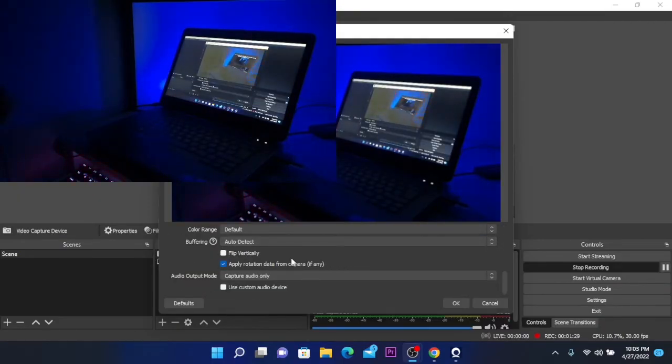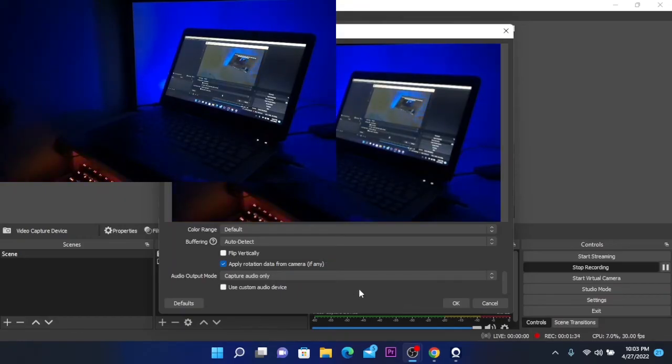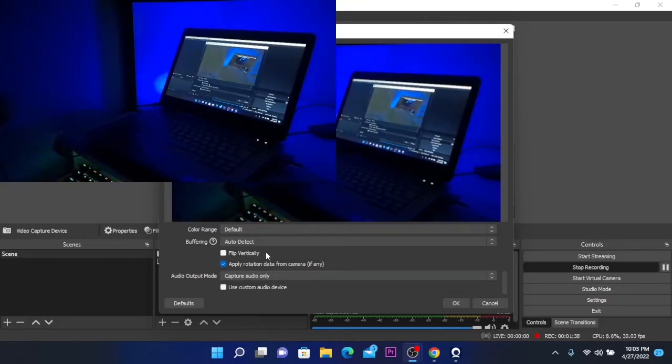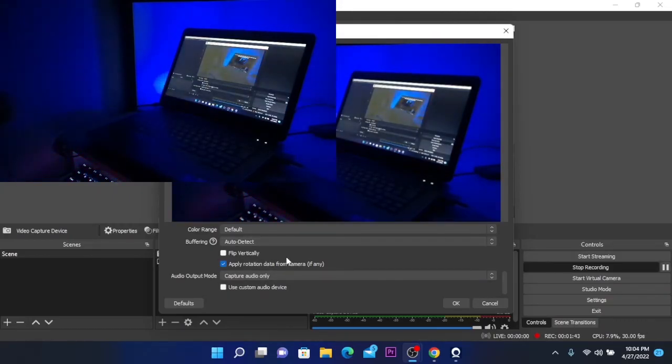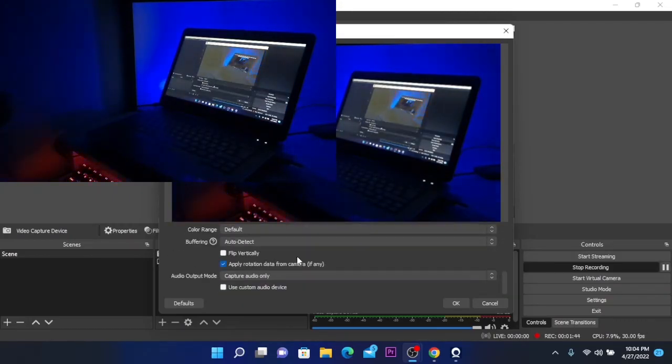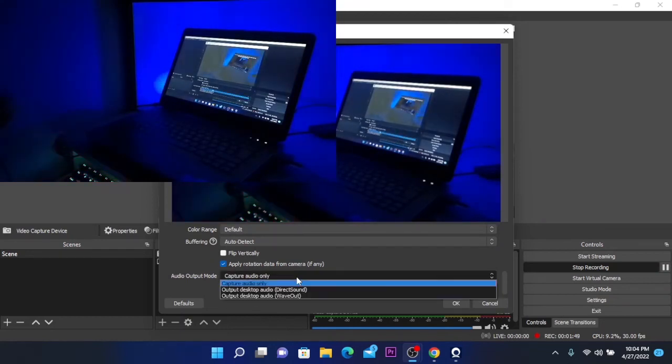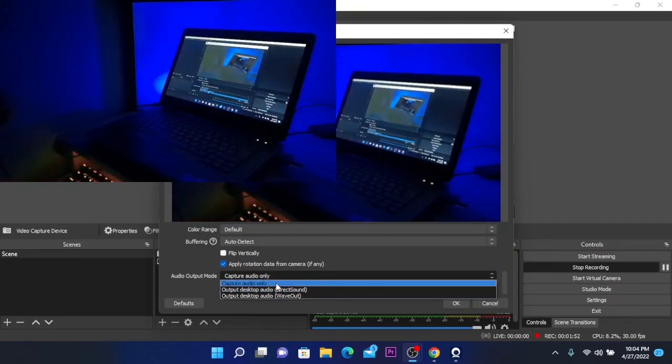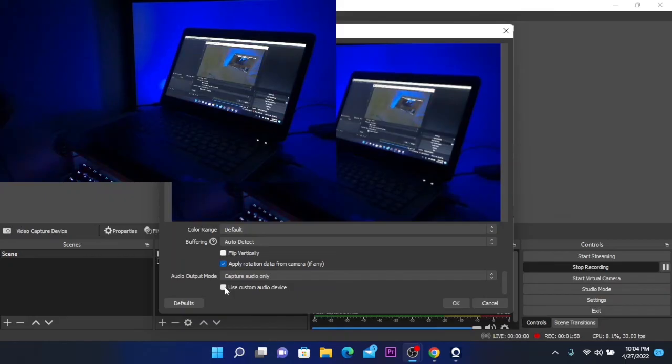There is another thing that this Iriun webcam features, which is using your phone as a microphone. So you can stream audio from your phone to your PC. To do that, here at settings you are going to click on the audio output mode.